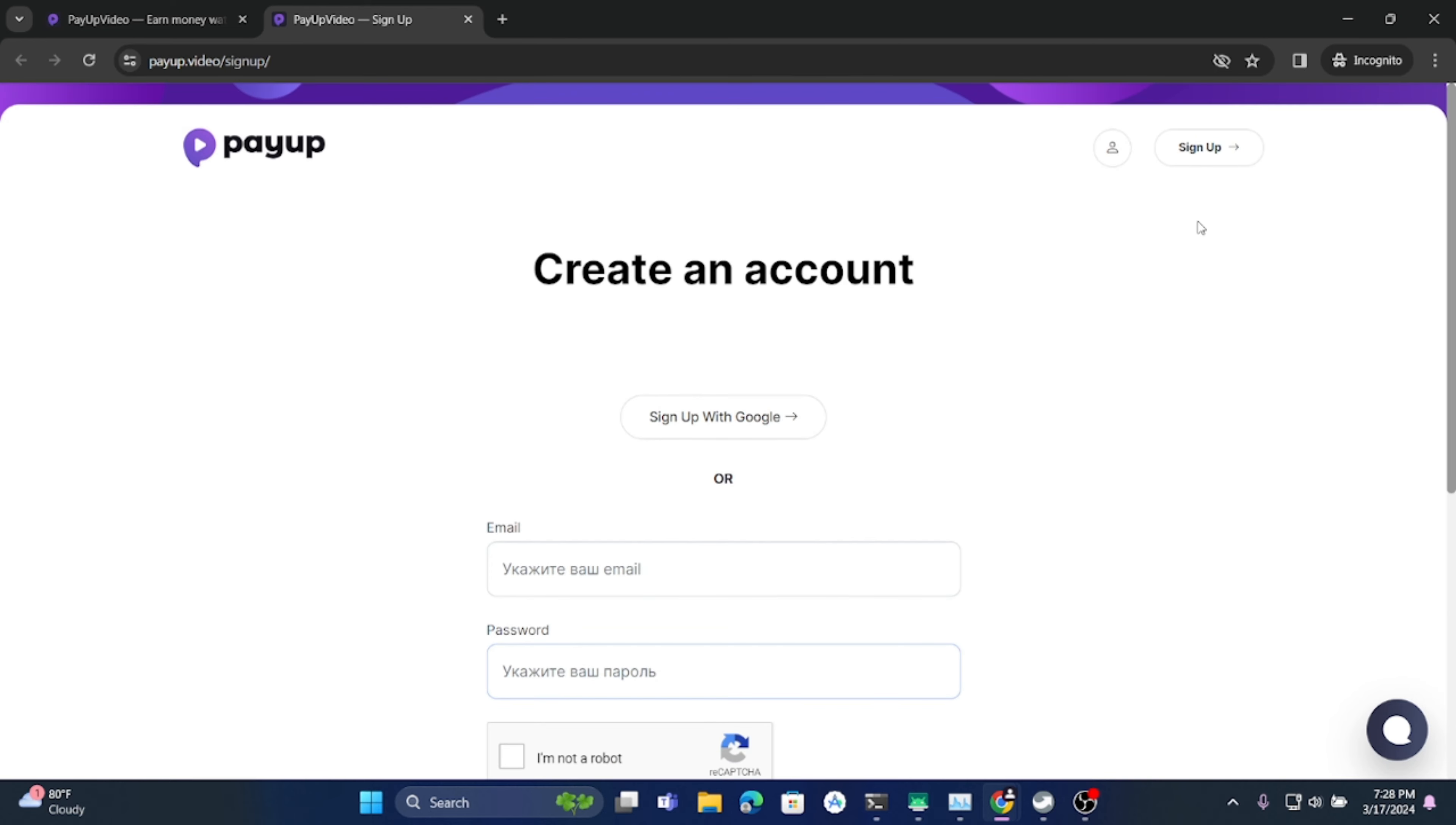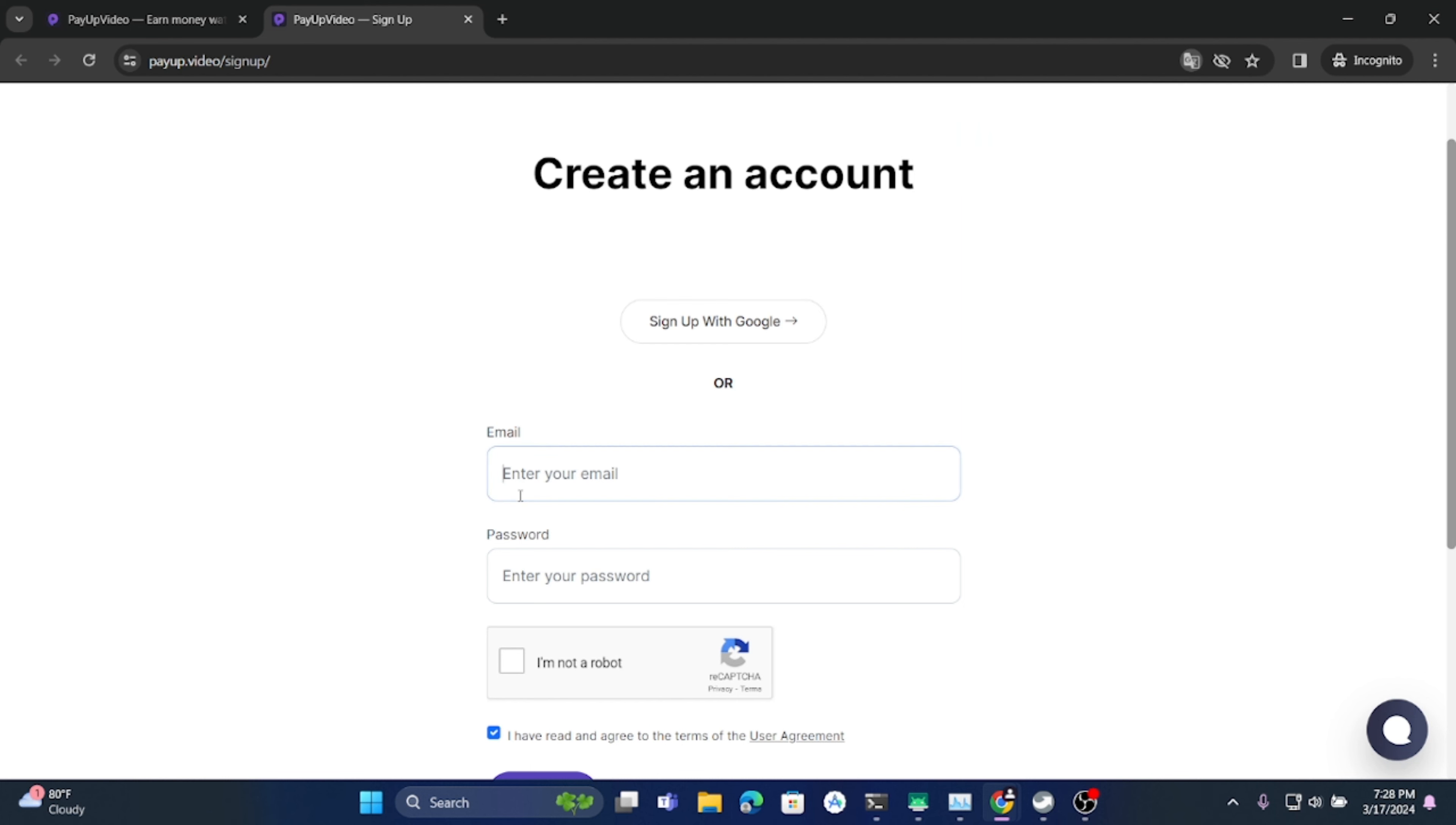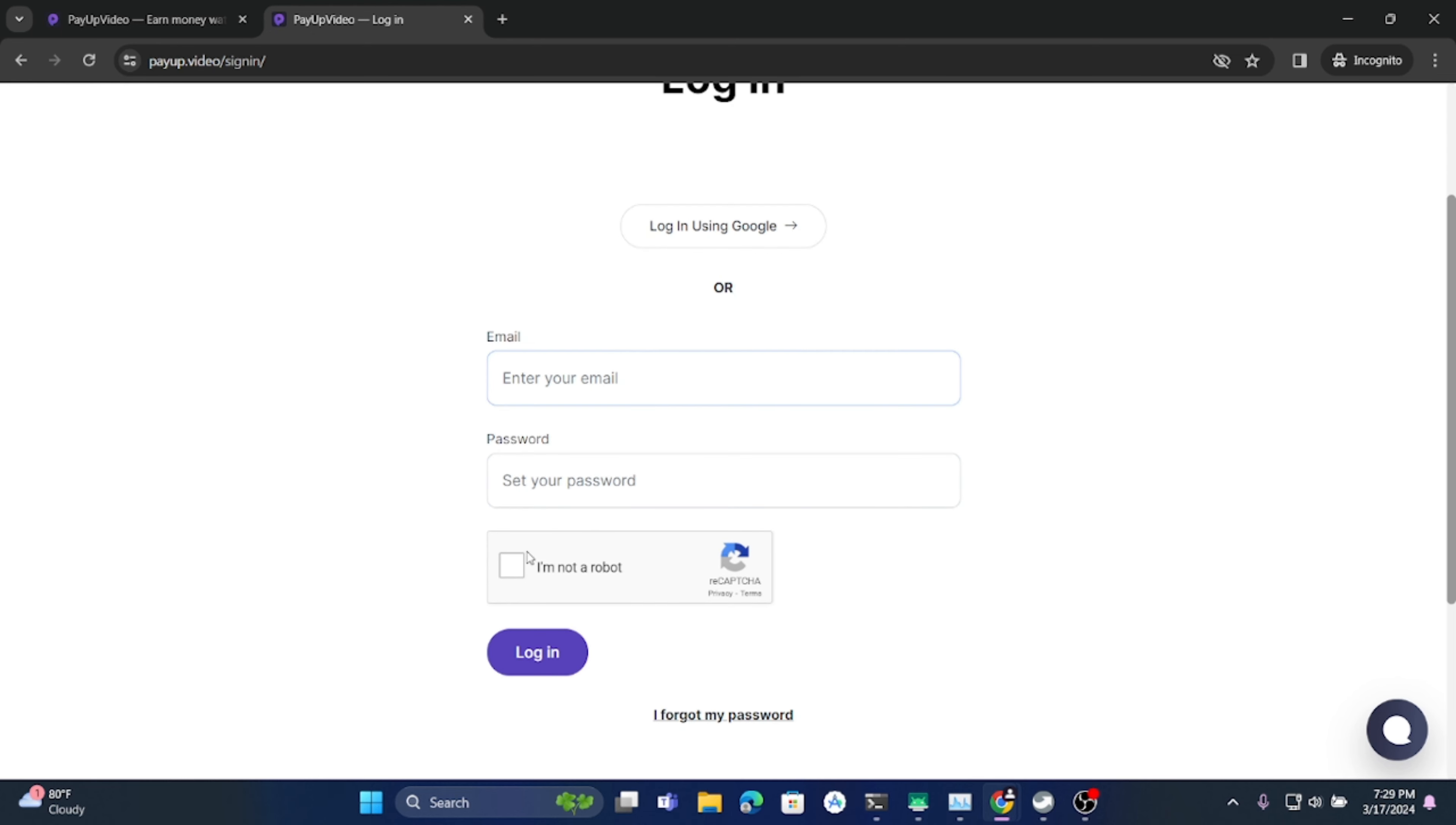This page will open and you can see this full page is in Russian language. You can just use Google Translate, but after when you open the website you will see there is an option to directly change language. If you already have an account on this website, just log in by clicking here, and after entering your email and password, just click 'I'm not a robot' and then login.